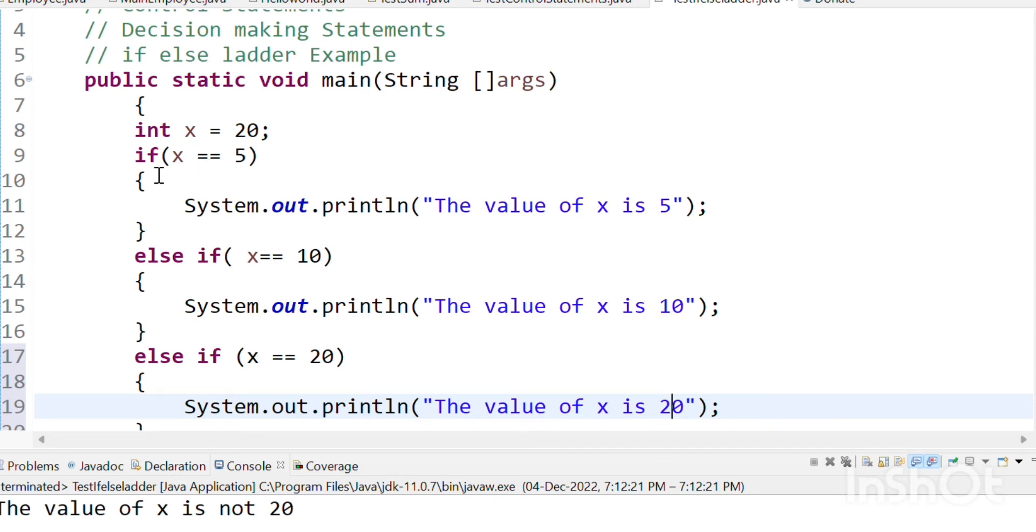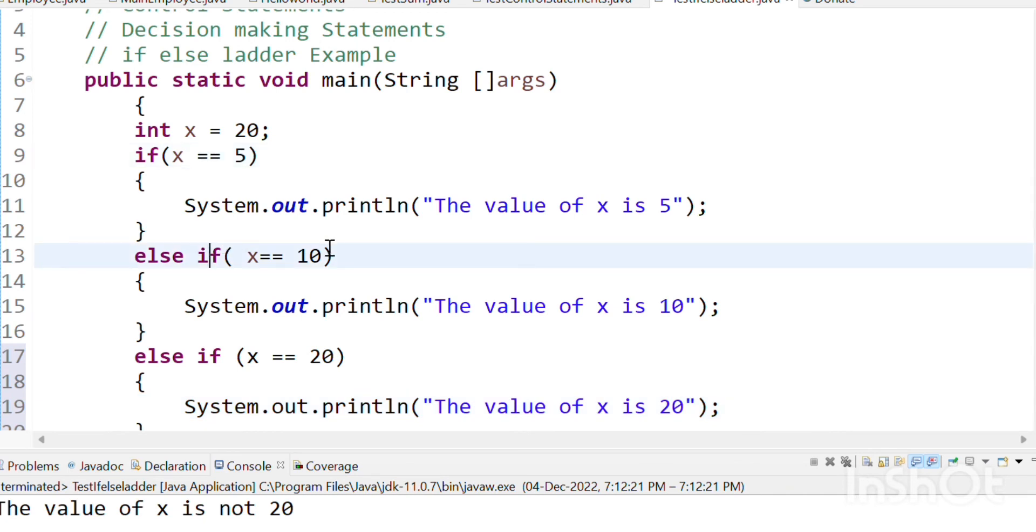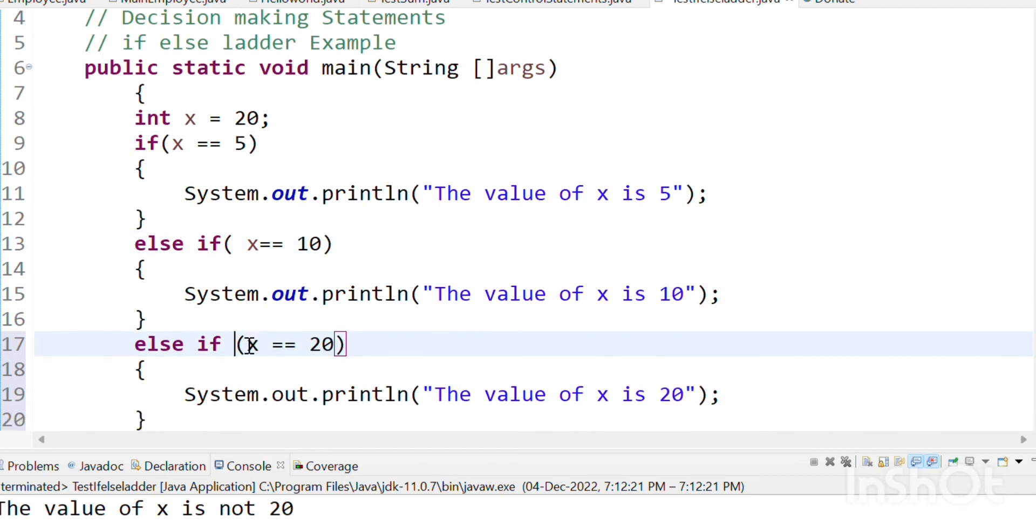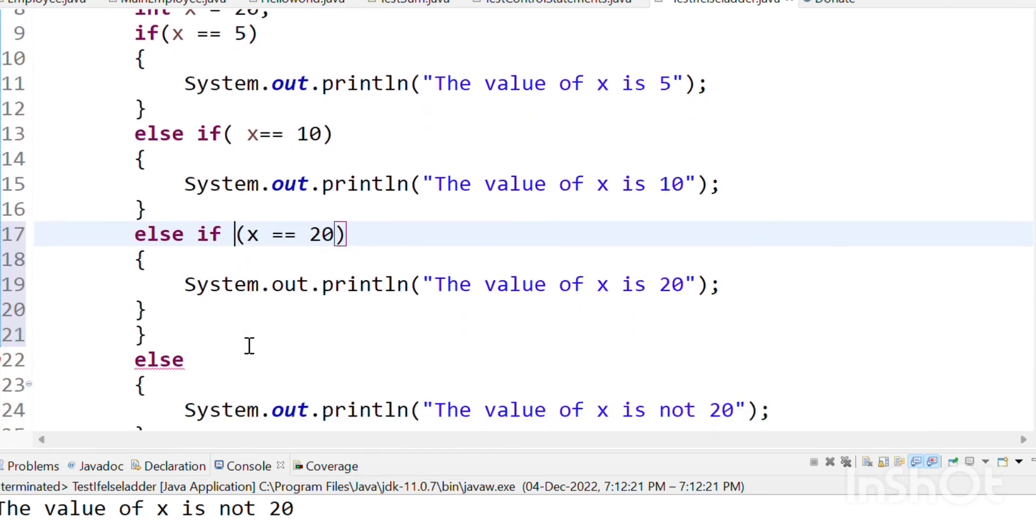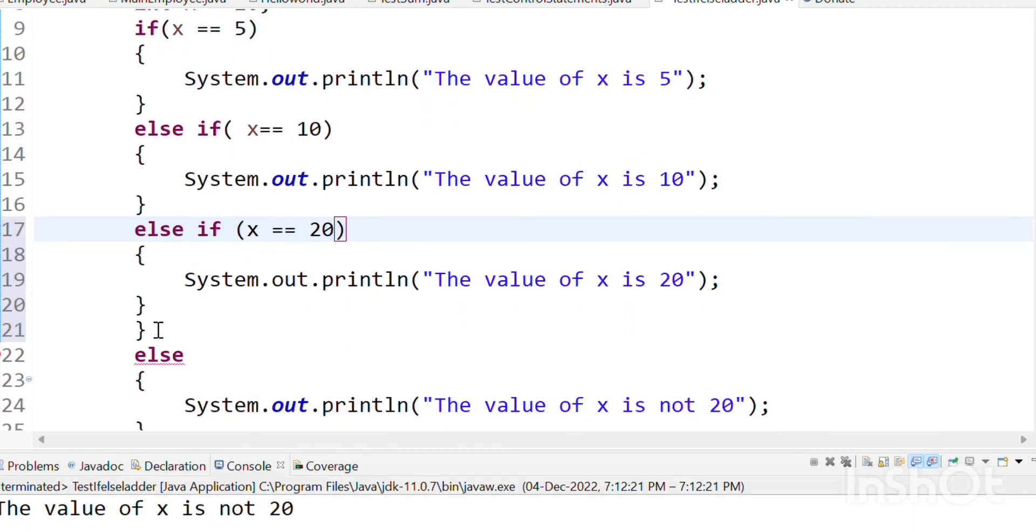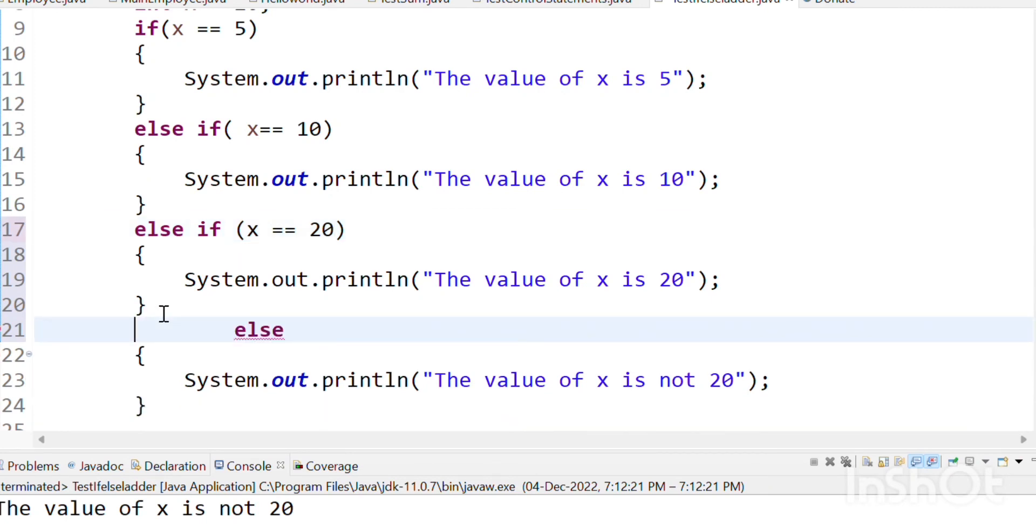So when a particular condition is true, the next condition is checked. This is true.